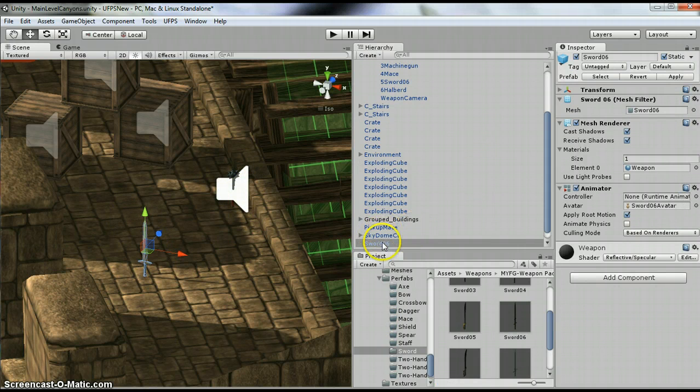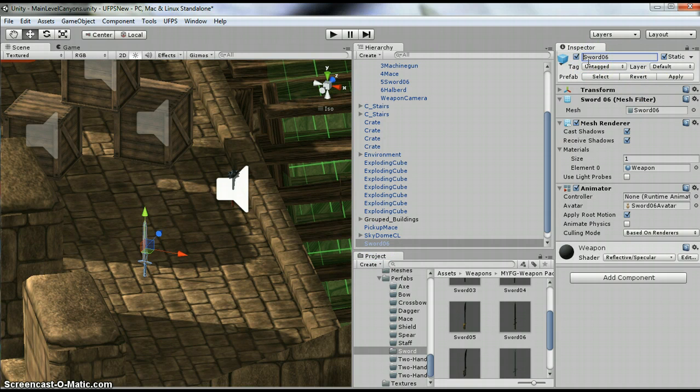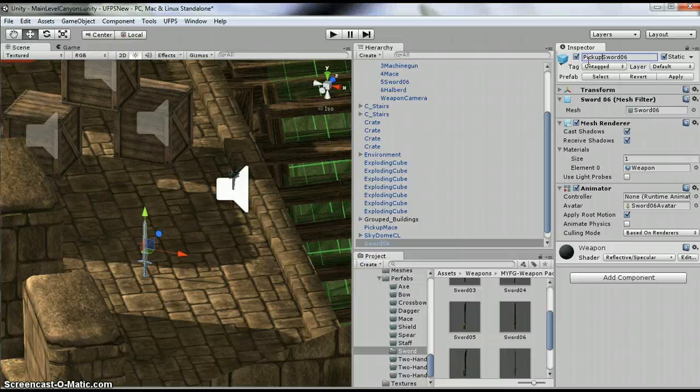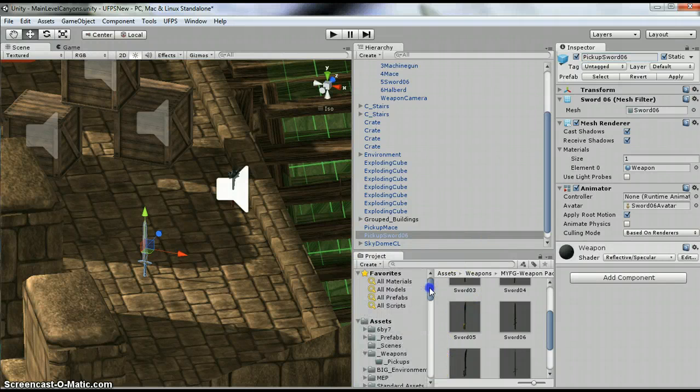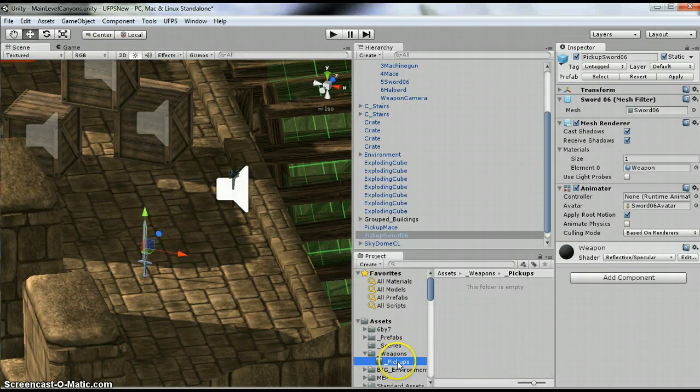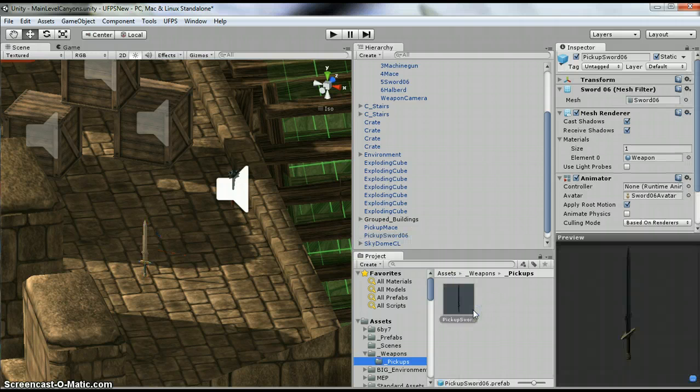Alright, so I've got it here. I'm renaming it, I'm going to call it Pickup Sword. Now, I've created a folder under my weapons called Pickups. So I'm going to drag the sword in here.